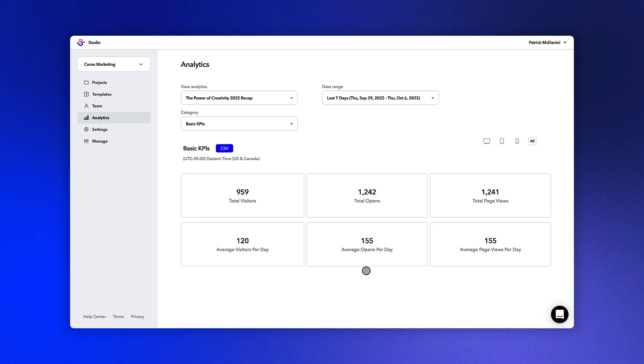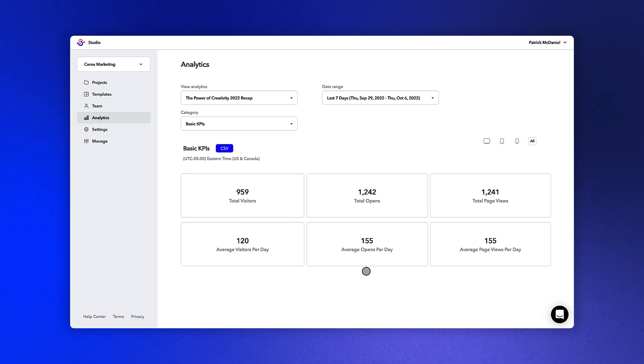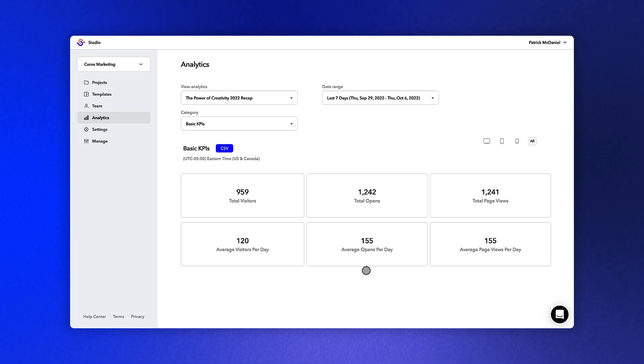This will take us directly into the Experience Level Metrics dashboard. You'll notice that this is a slightly different view than we've seen so far. This route will land us on the Basic KPIs page, which will give us an idea of how many visitors came to the Experience and paged through it.